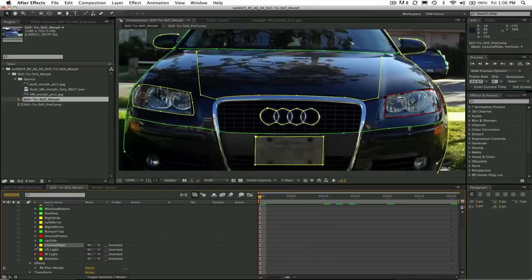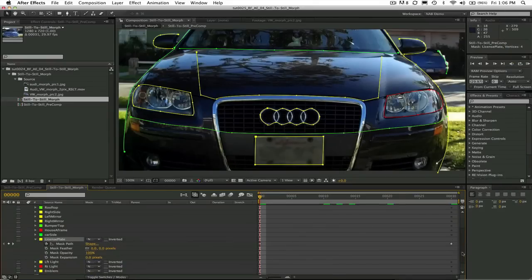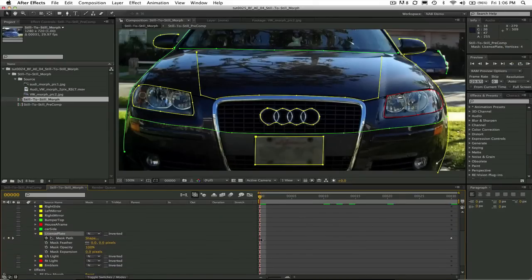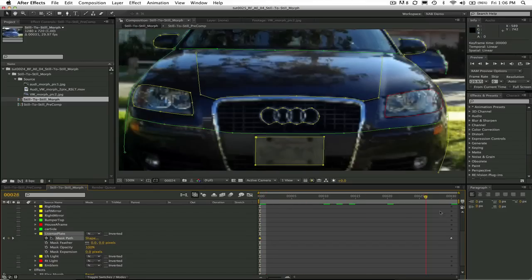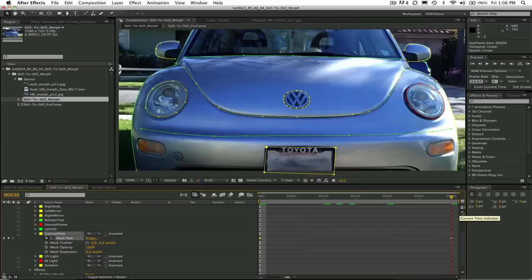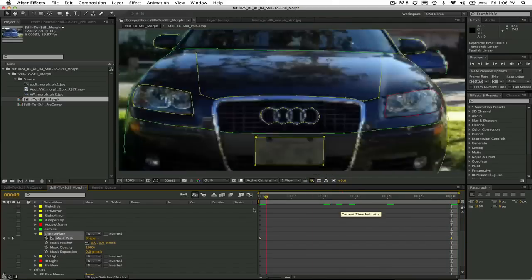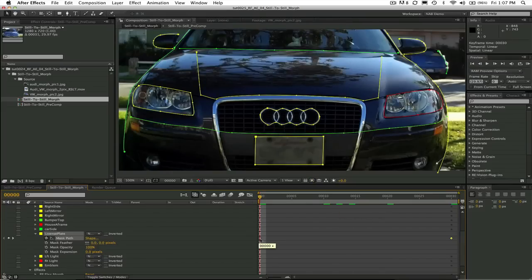The difference that you will notice when we do a morph compared to the warp is that the from and to geometries come from the same masks or splines but at different points in time instead of having pairs of masks.